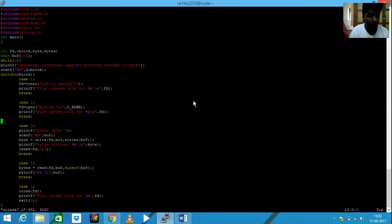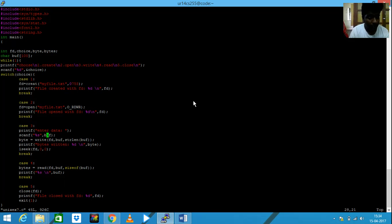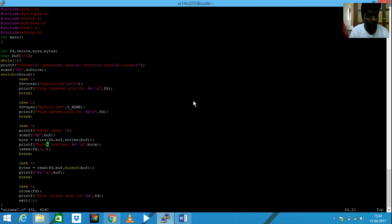This particular command is used to open the file. And then coming to if the user wants to write into the file, here it is. I'm asking the user to enter data and I'm storing it in buffer and then I'm writing it to the file.